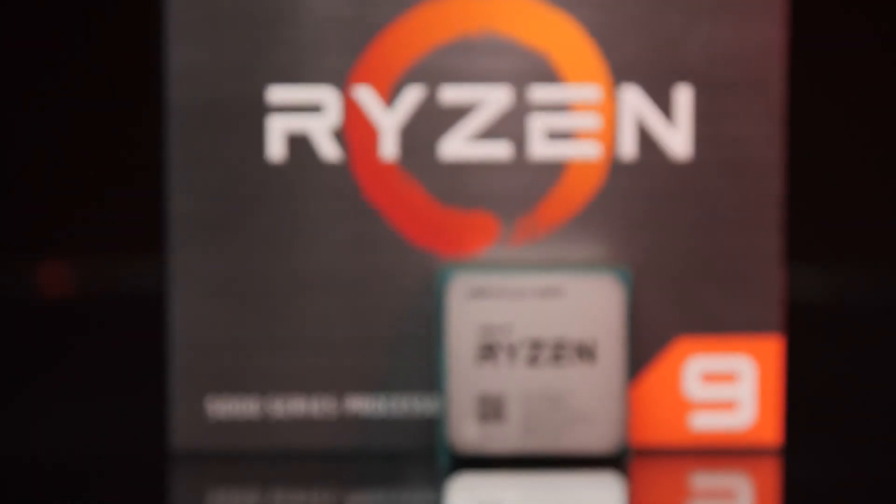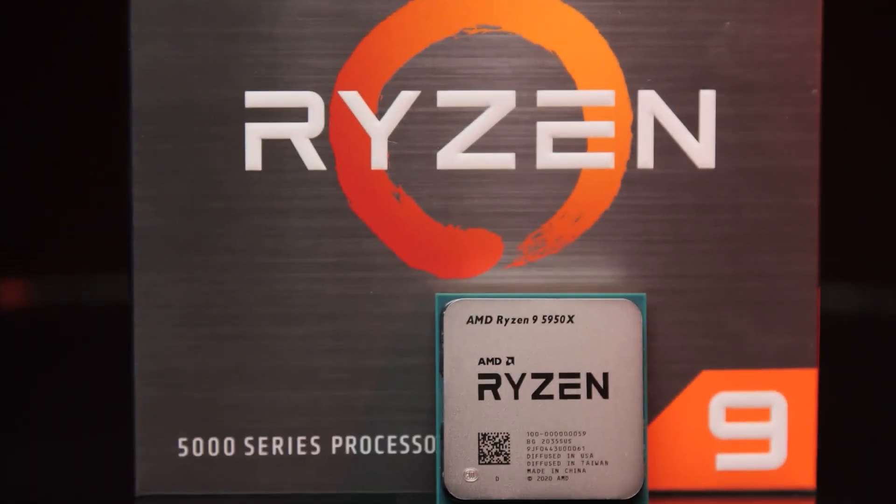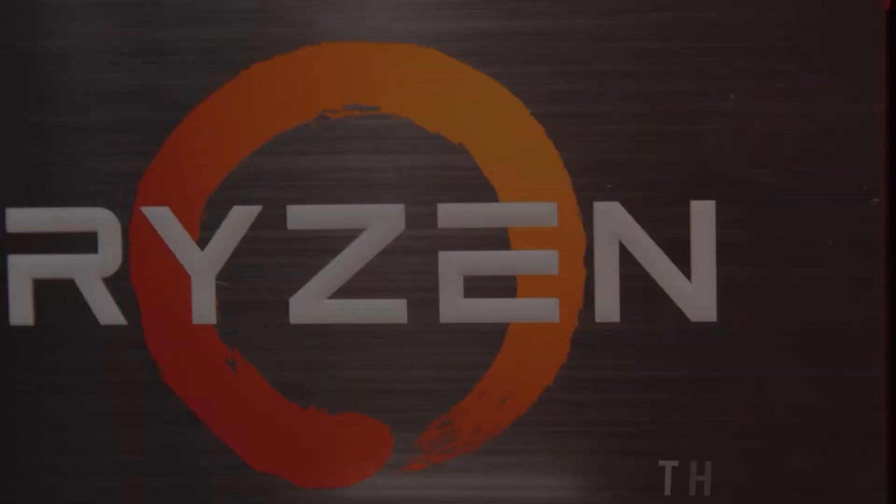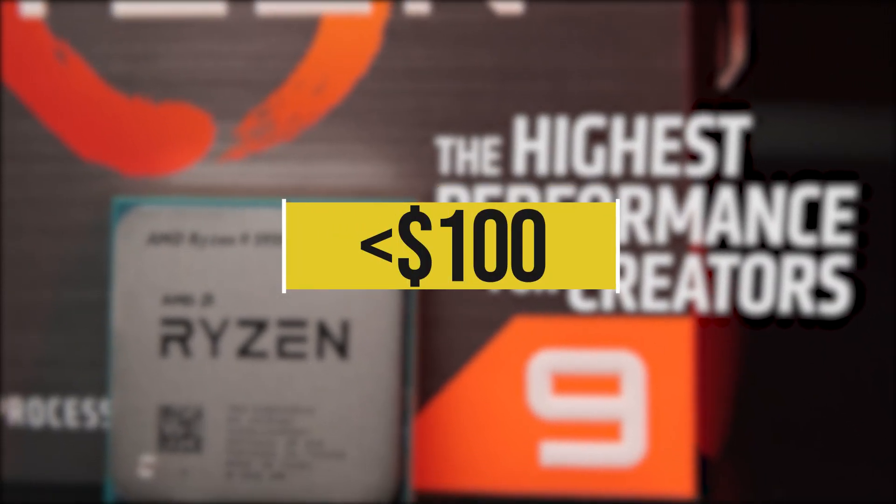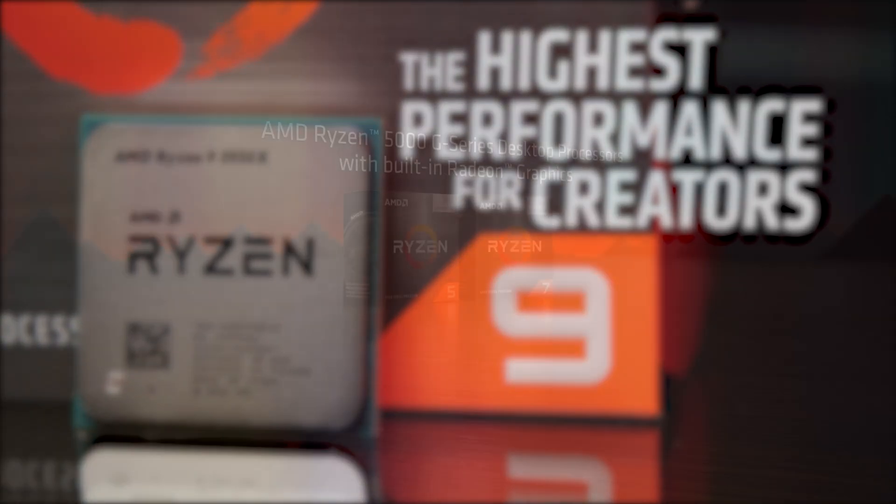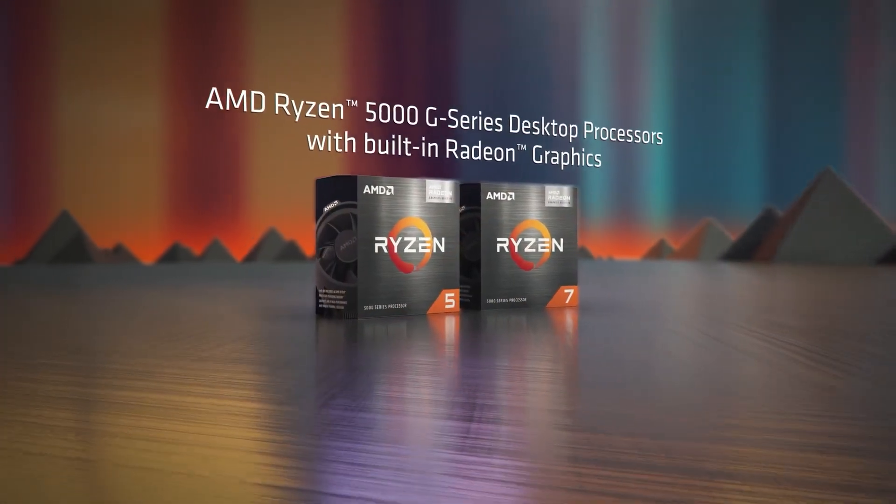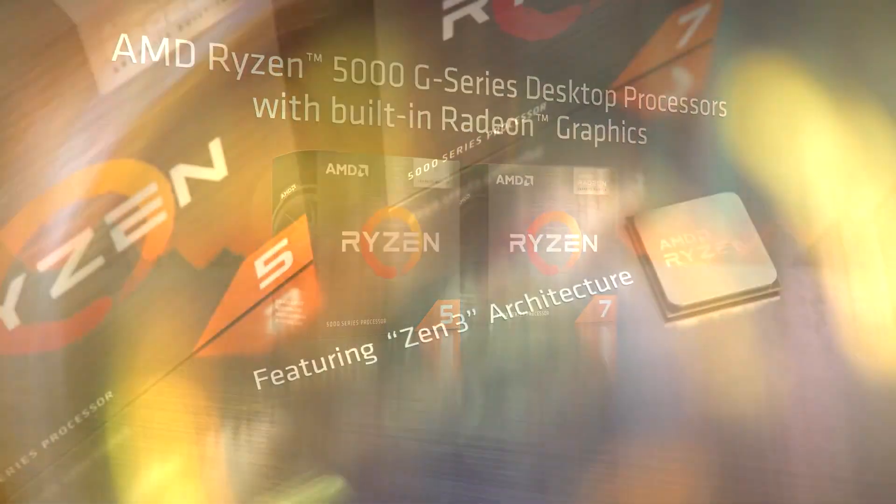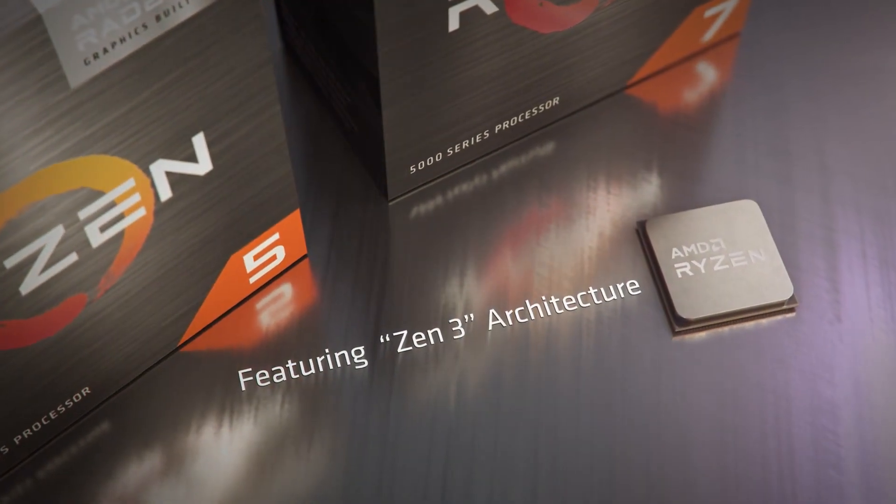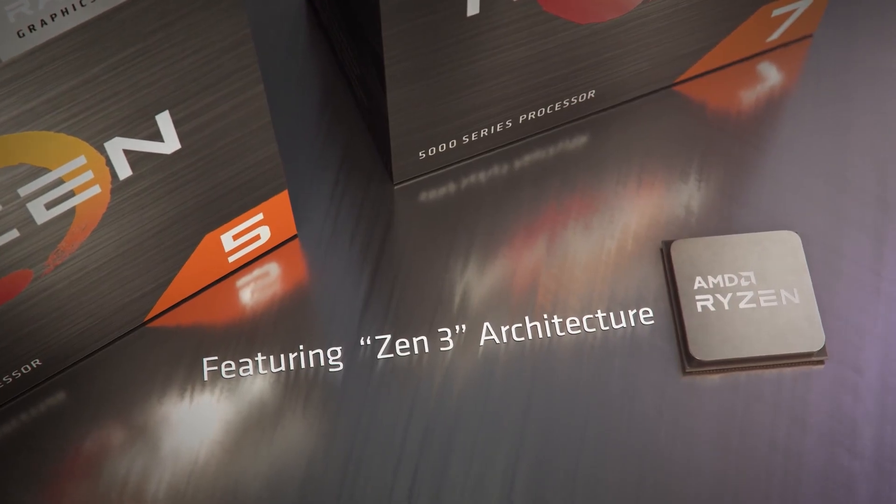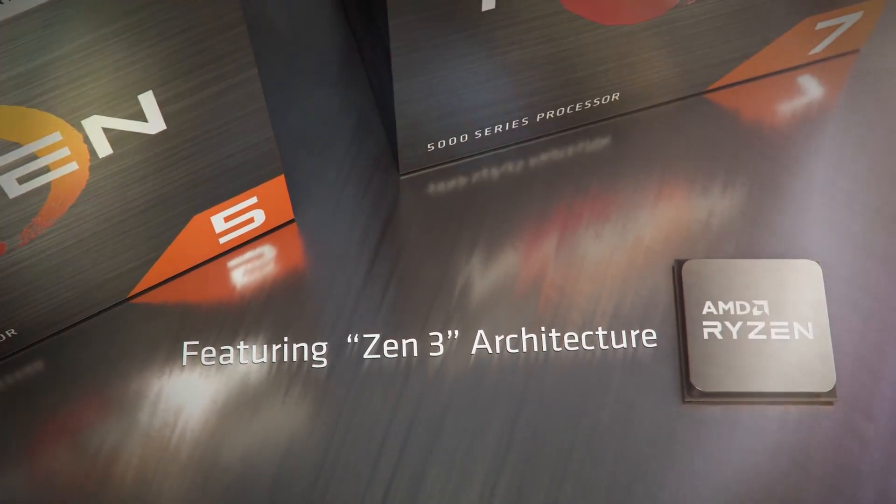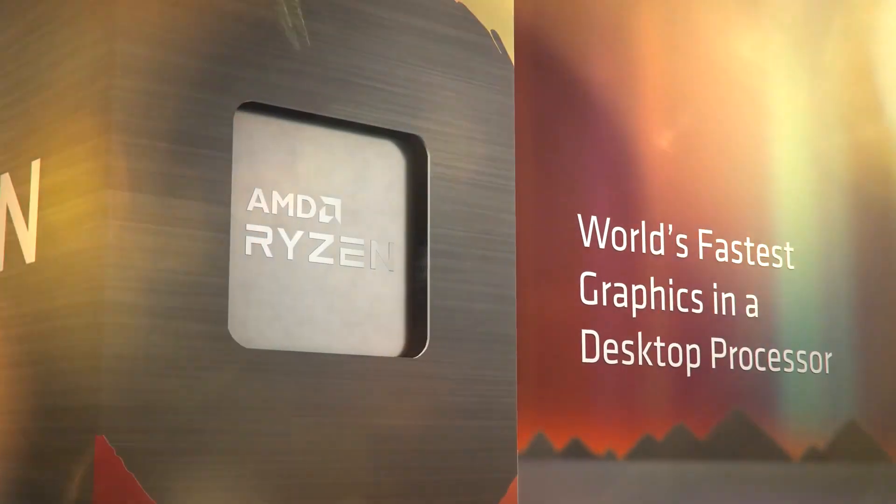So it is going to replace the Ryzen 3 4100 and I believe it is going to cost below $100 considering the latest Ryzen 5000 CPU pricing. But things get interesting when we talk about the third CPU which is the first of its kind from AMD.